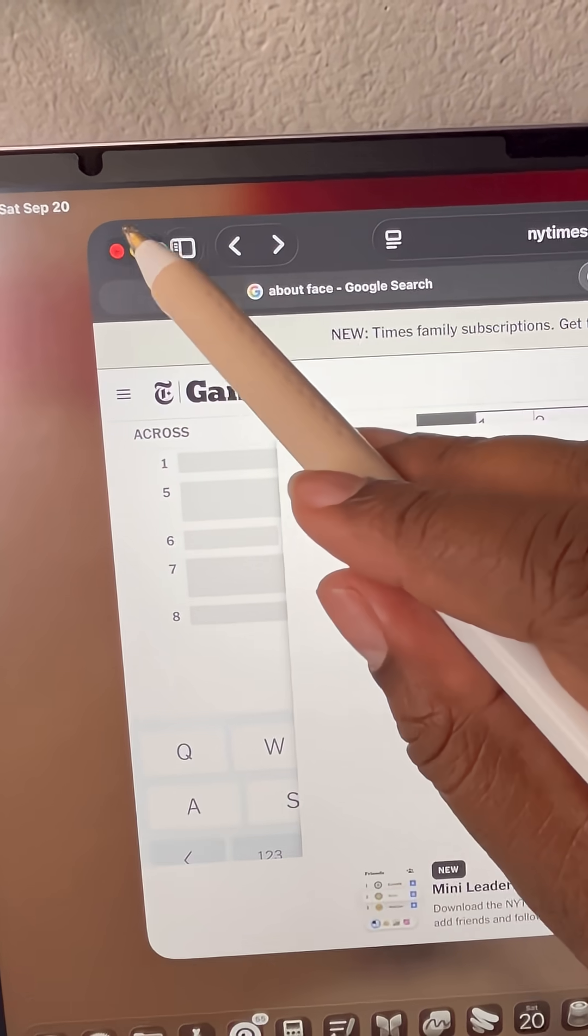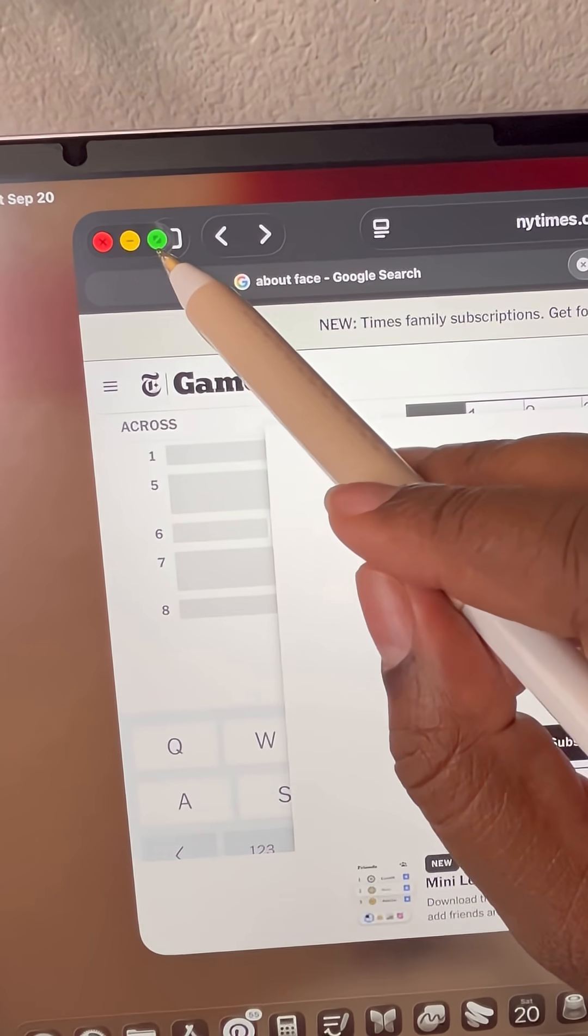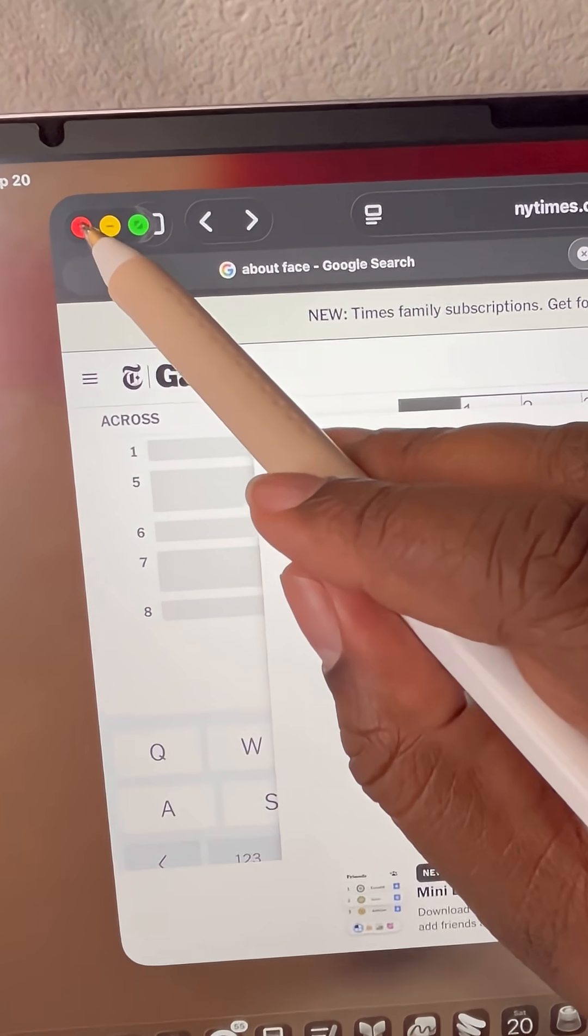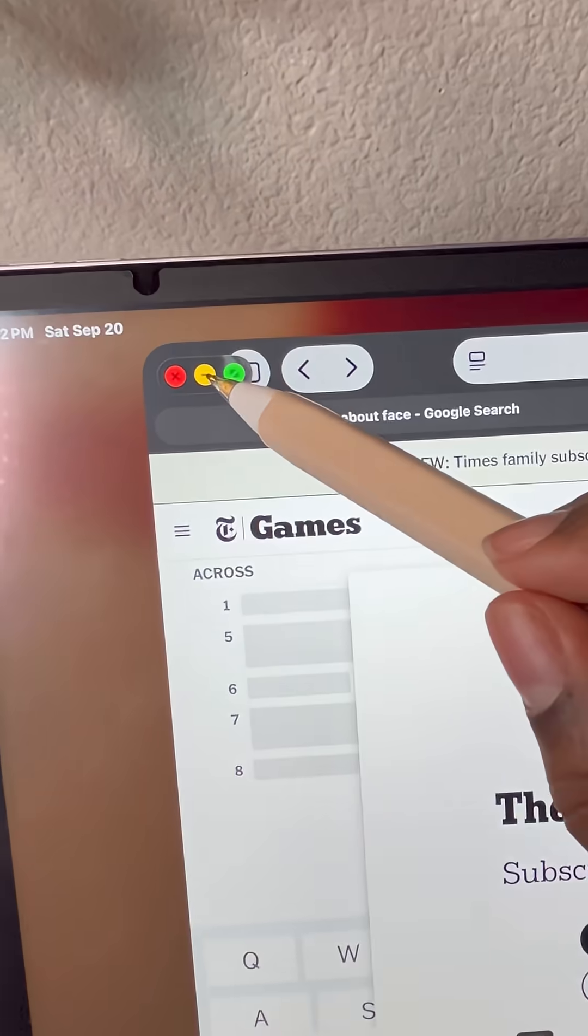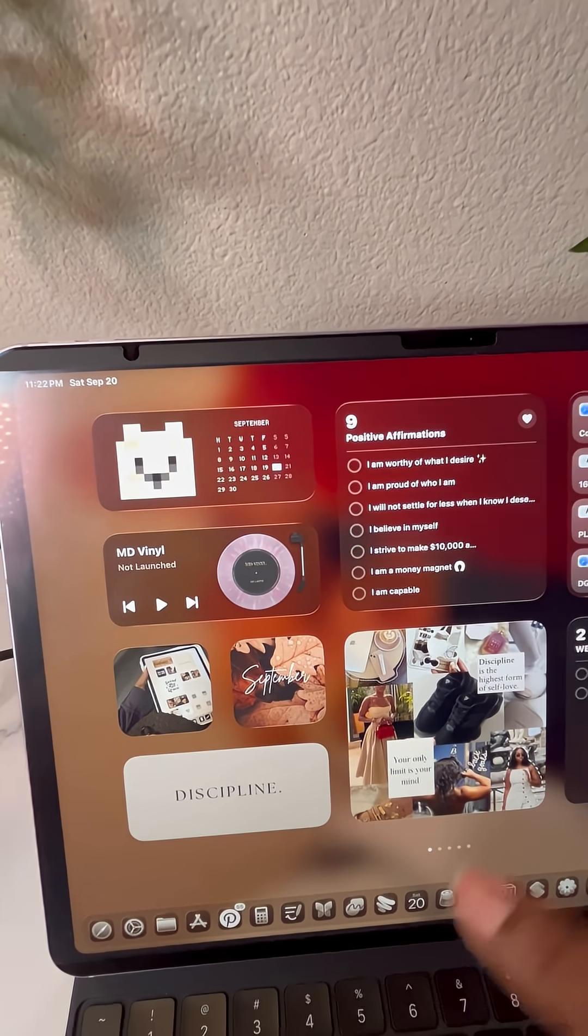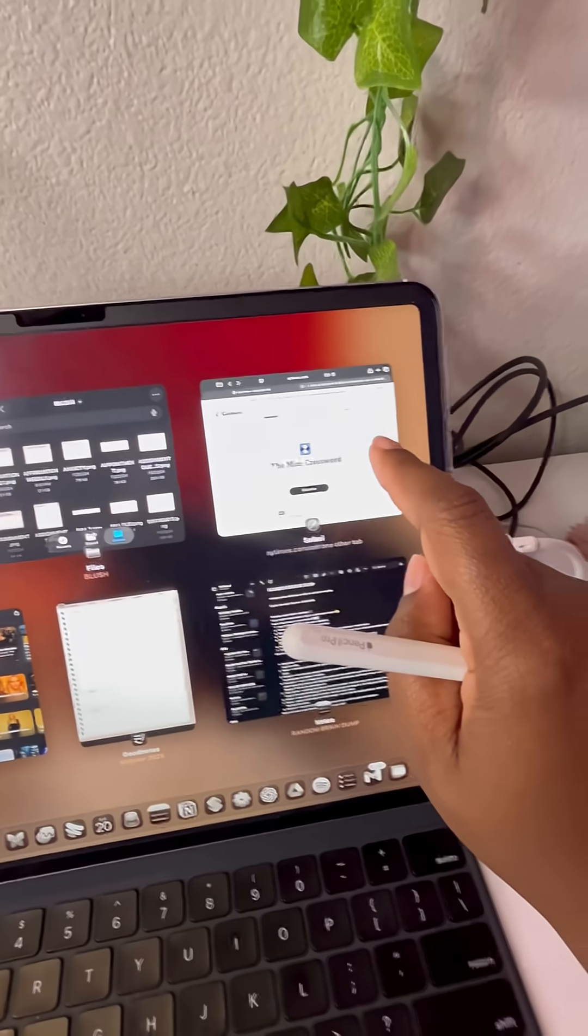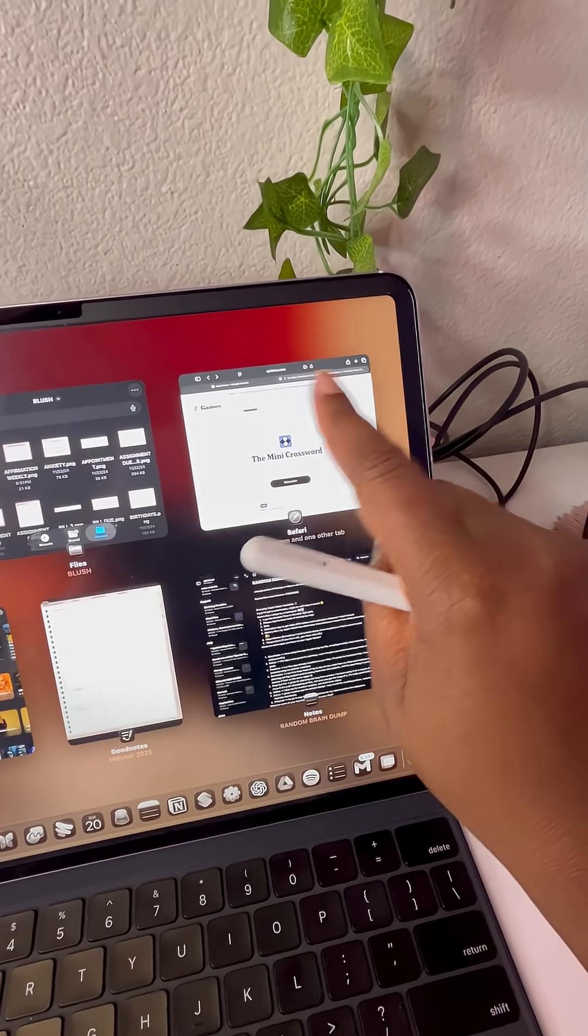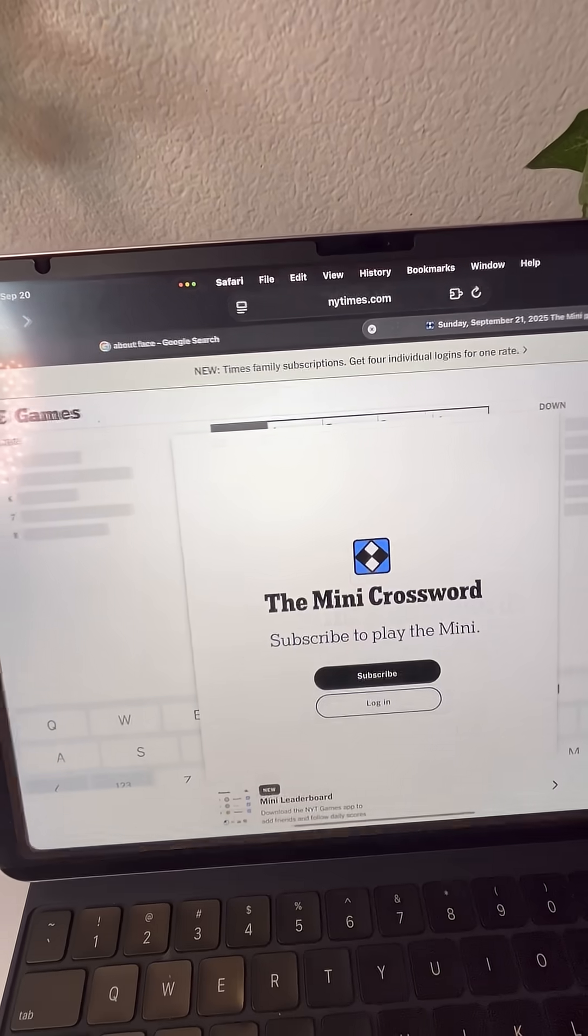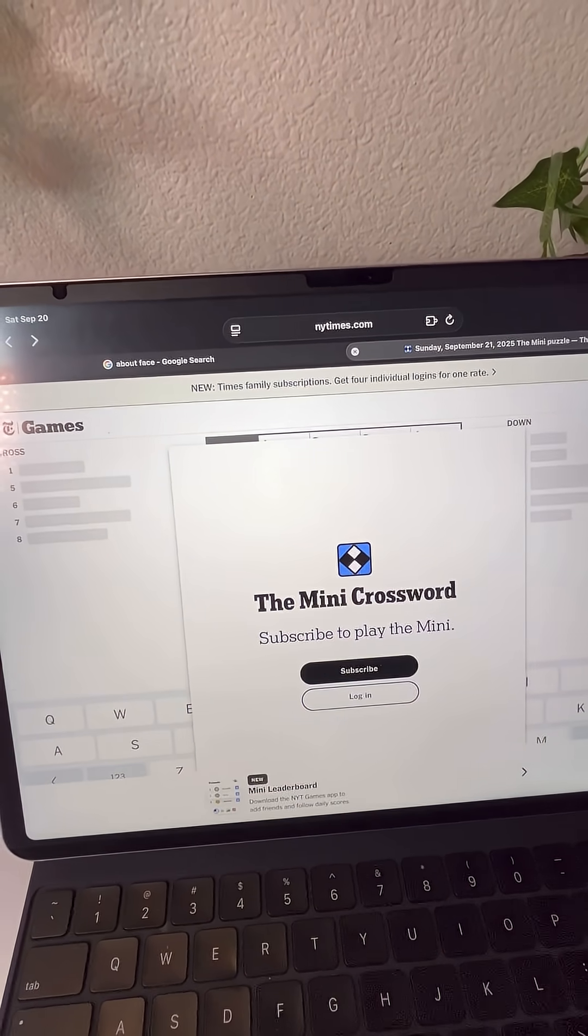In the top left corner, you have the window controls which looks like a traffic light. Red is for completely closing out of the app. Yellow minimizes the app and if you swipe all the way up, you can find it in the windows at a glance view. Green makes it full screen and you can use the corners again to just resize it.